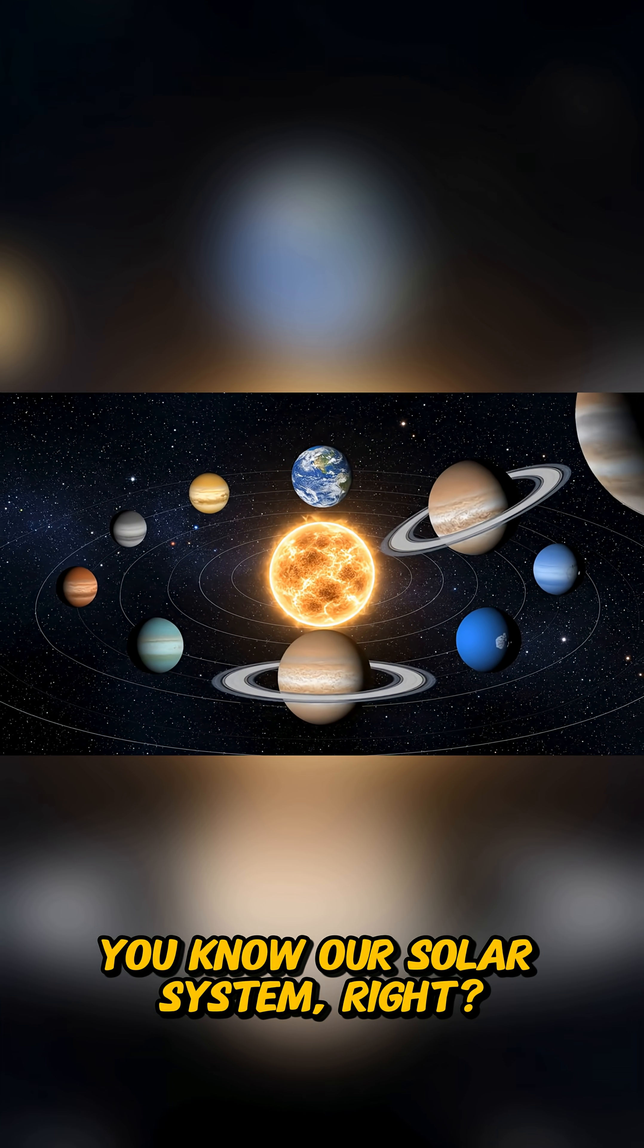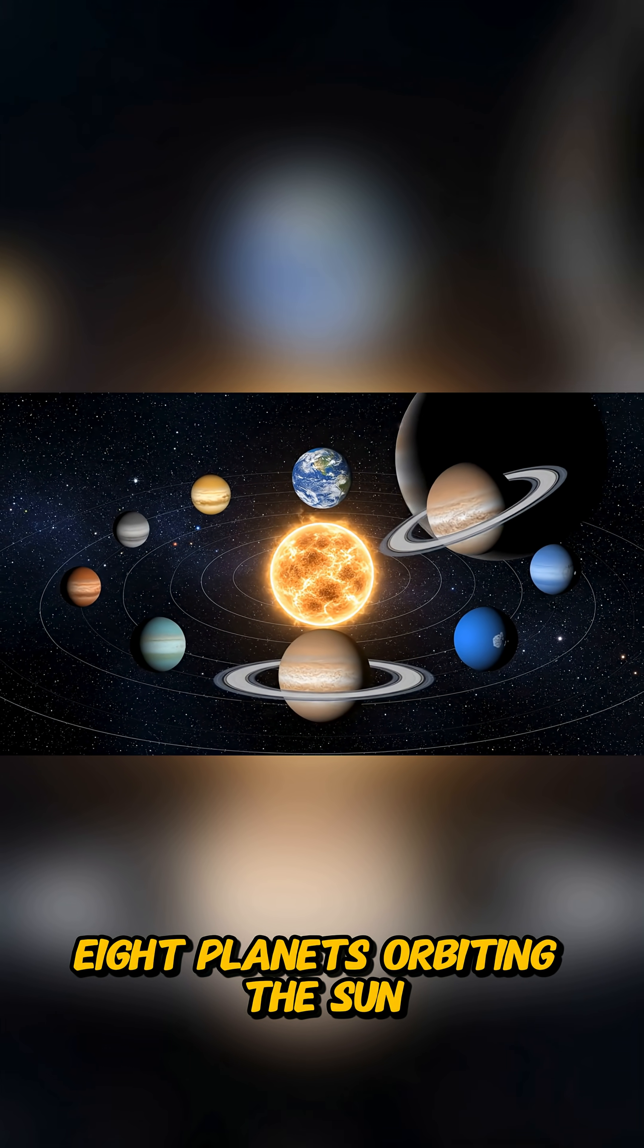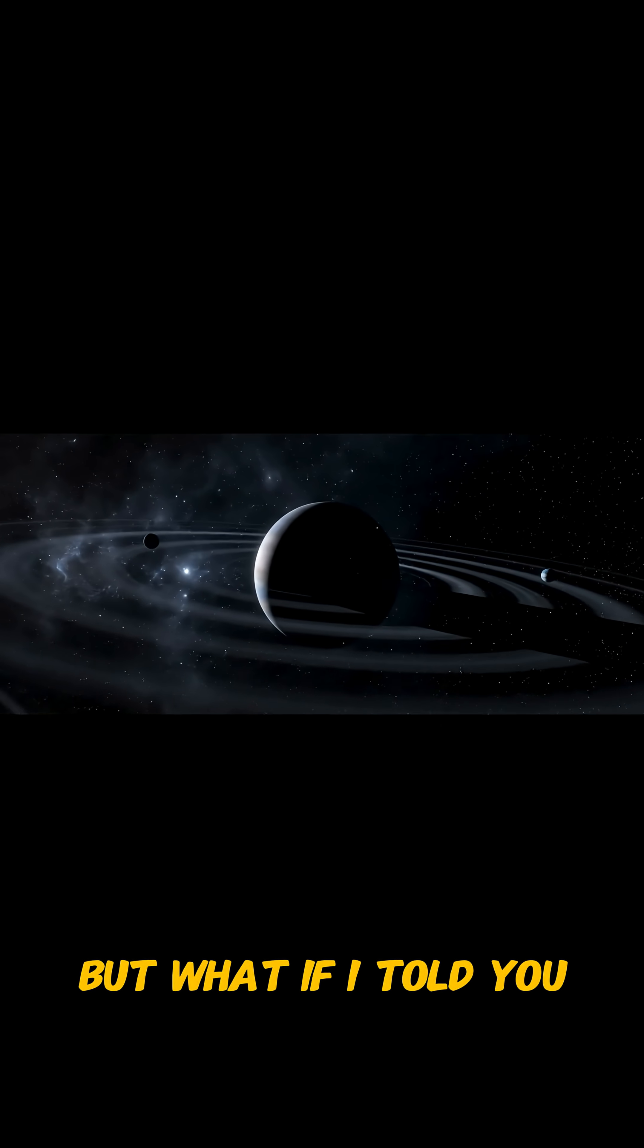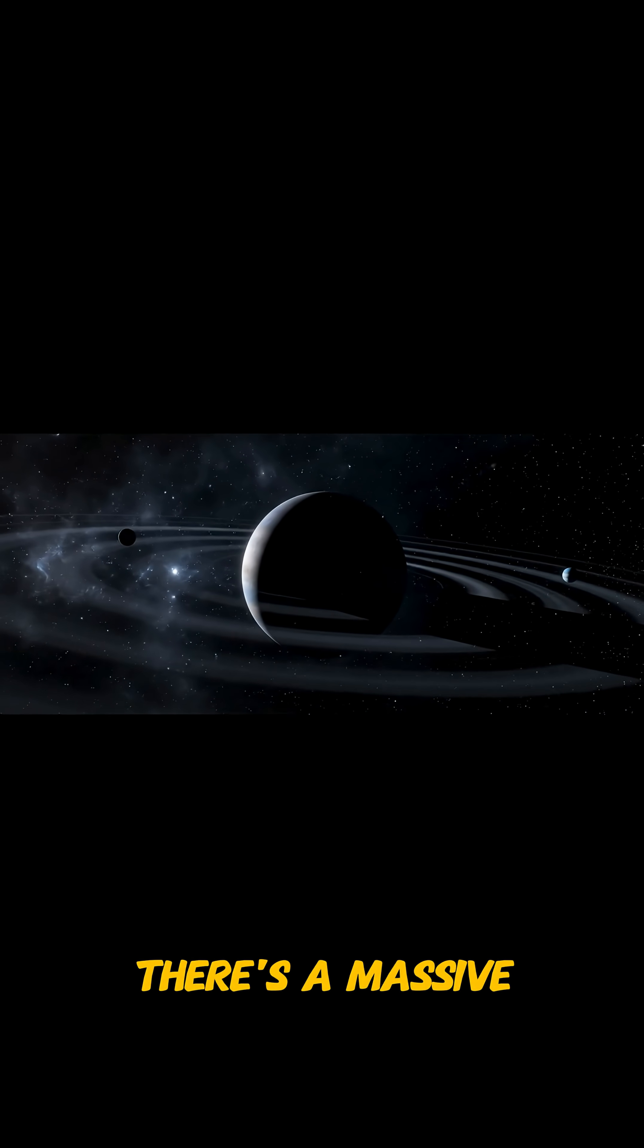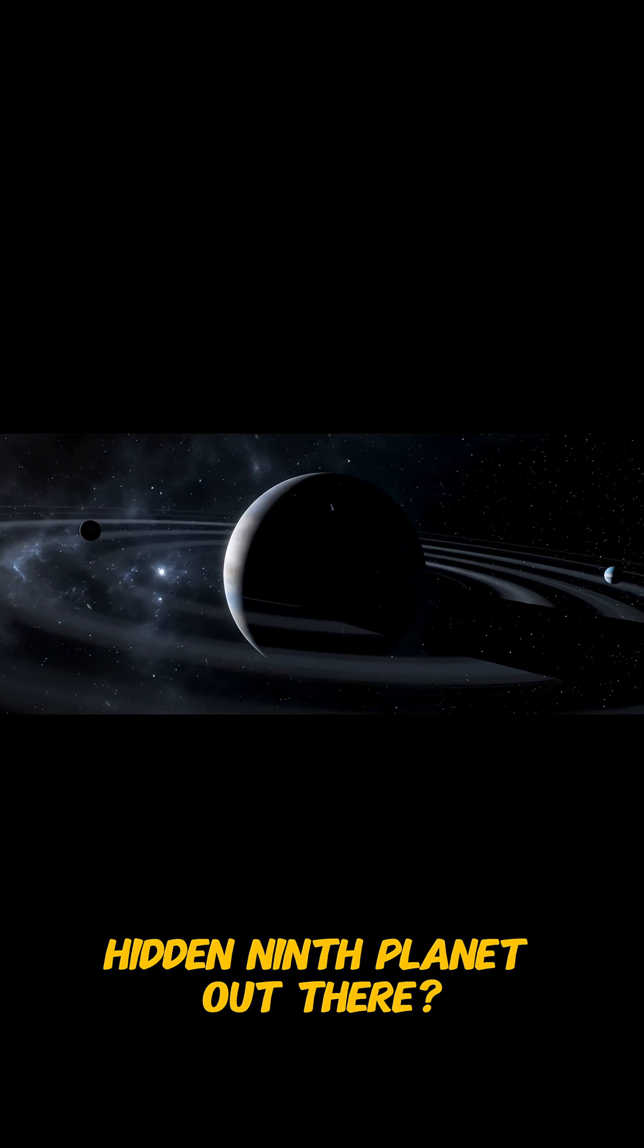You know our solar system, right? Eight planets orbiting the sun. But what if I told you there's a massive, hidden ninth planet out there?